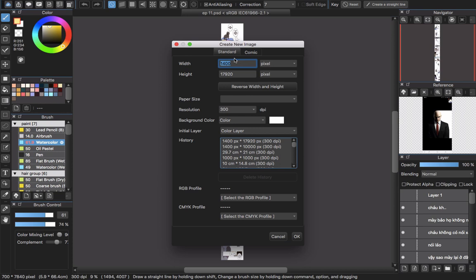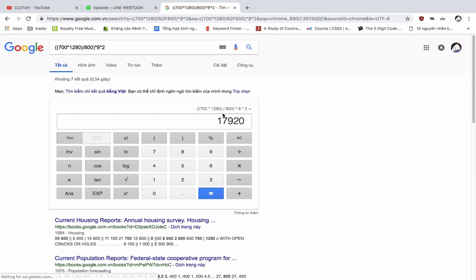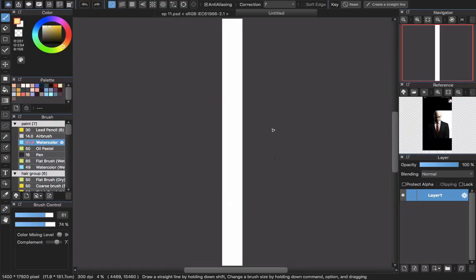I intend to make a print publication later, so that's why I'm thinking about the future and I will double the size — going with 1400 wide and 2560 pixels for the height. For the height calculation: go back to the site — you will have 1280 pixels per page. I use 700 for the width, divide by 800 to get the height of a page, multiply by 8 pages per chapter, then multiply by 2 for the doubled size, and you get the final numbers. Then I click OK.